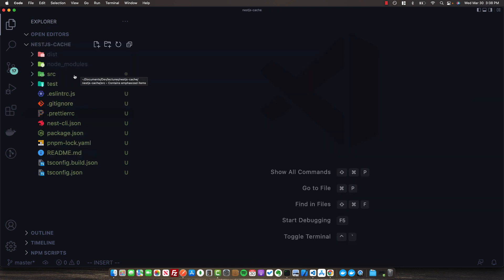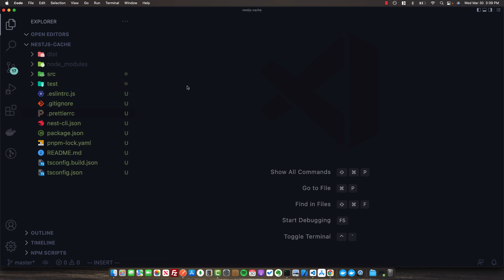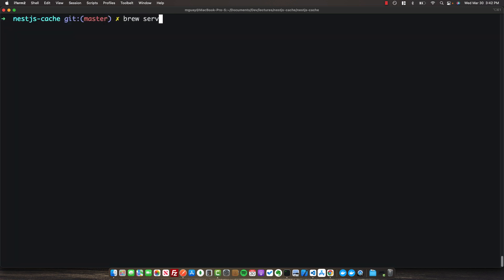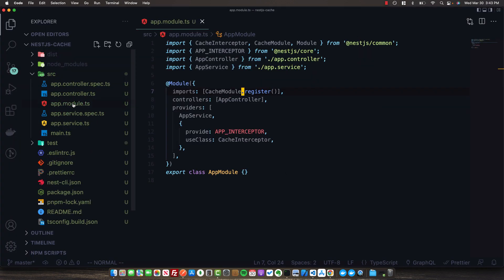Let's see how we can implement Redis into this caching system, so that if our application is running in a distributed environment, we have a central place where all of our cache is managed. Make sure you have Redis running on your system - if you have a Mac, you can install it with Homebrew using brew install redis, and then run brew services start redis to start the Redis store.